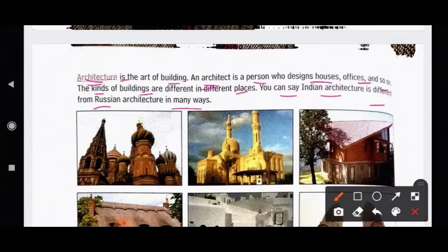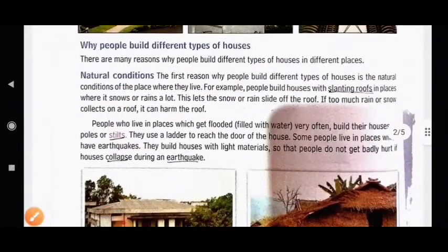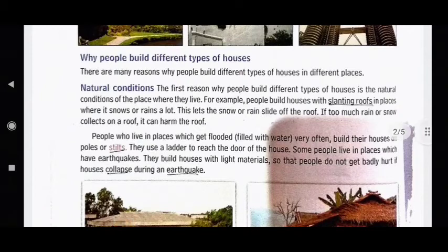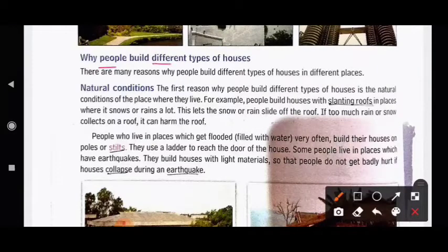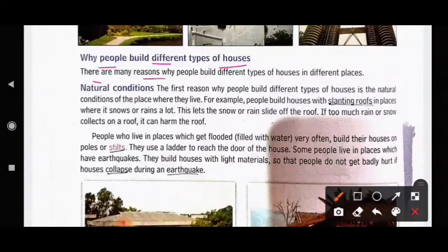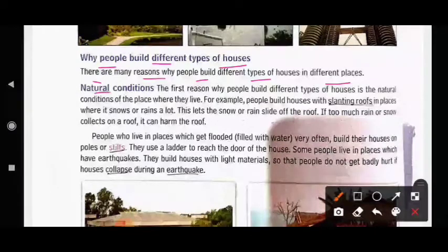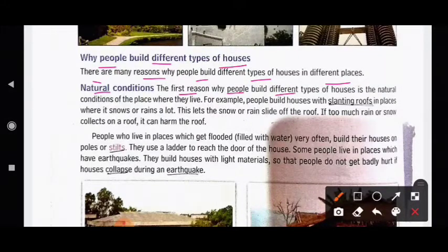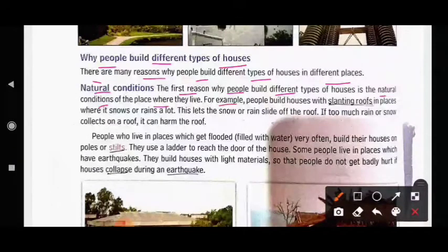Why do people build different types of houses? There are many reasons why people build different types of houses in different places. The first reason is the natural conditions of the place where they live.